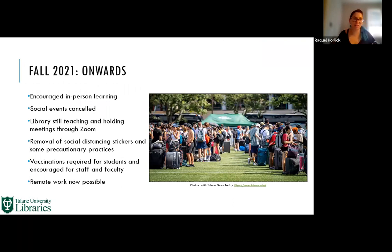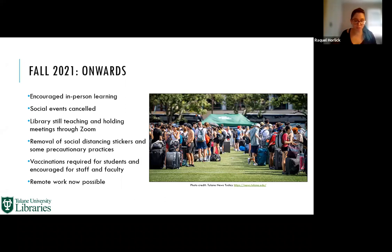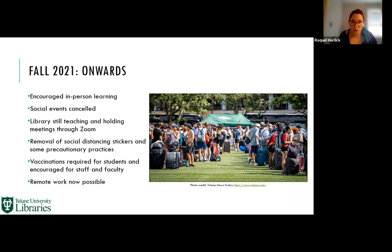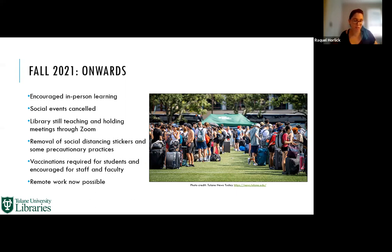Here we are in fall 2021. Not much has changed—there are fewer online classes, we've eased social distancing slightly but masks are still required indoors. We continue to offer research support and instruction through Zoom, which remains in demand. Vaccinations are mandatory for students. In this photo, students appear to be moving in, but actually this was taken one week after classes started when Hurricane Ida forced students to evacuate. We've had about two weeks of actual in-class instruction.